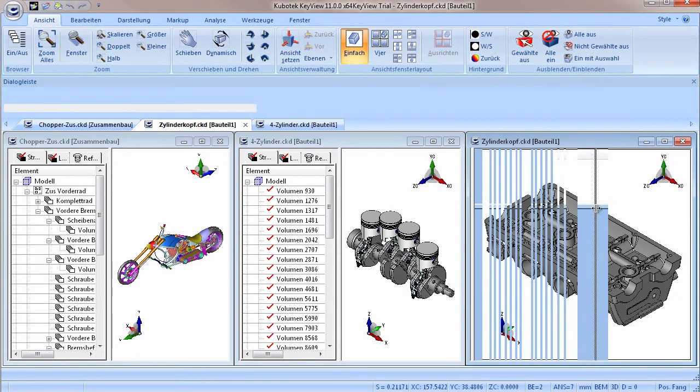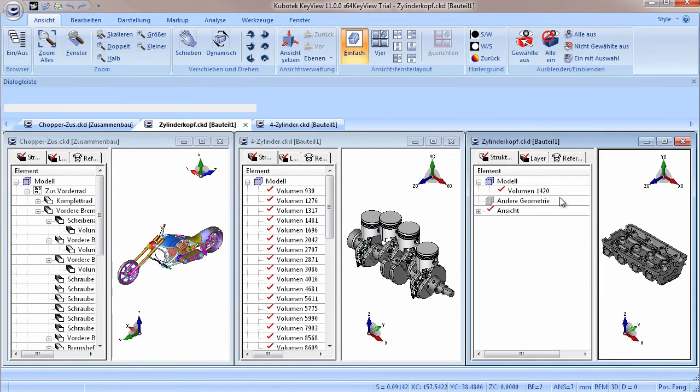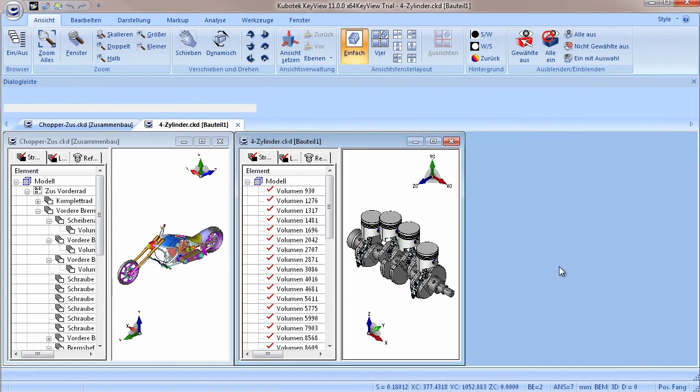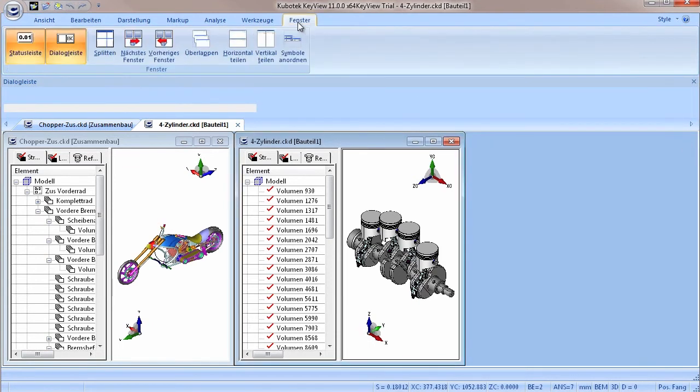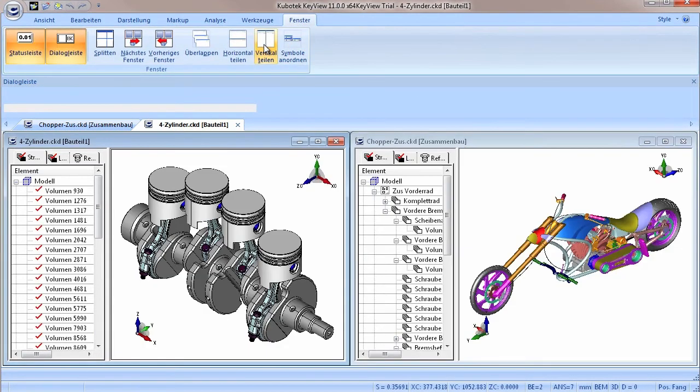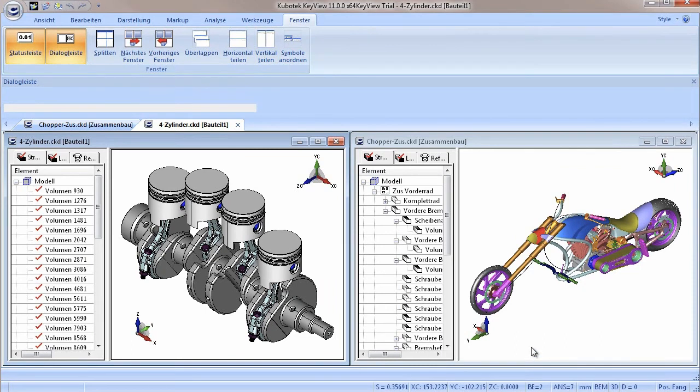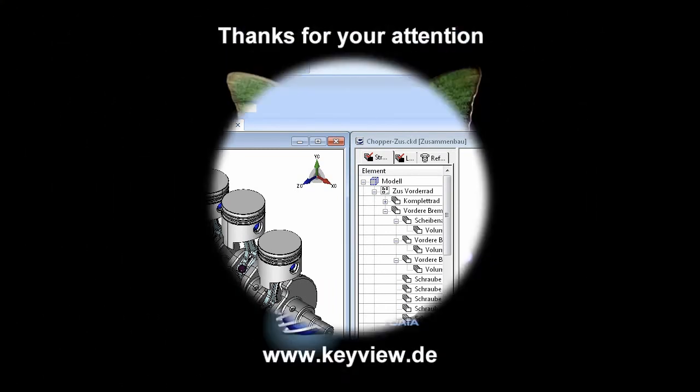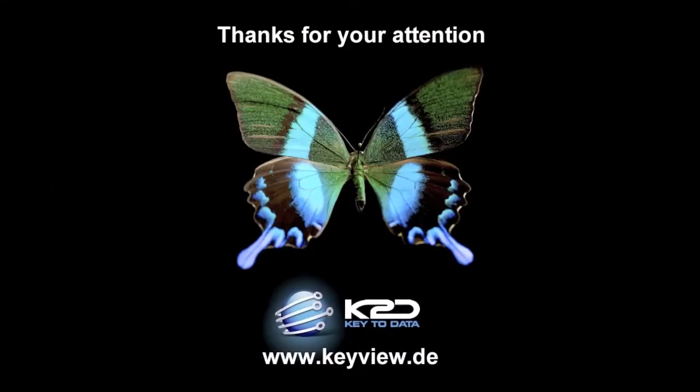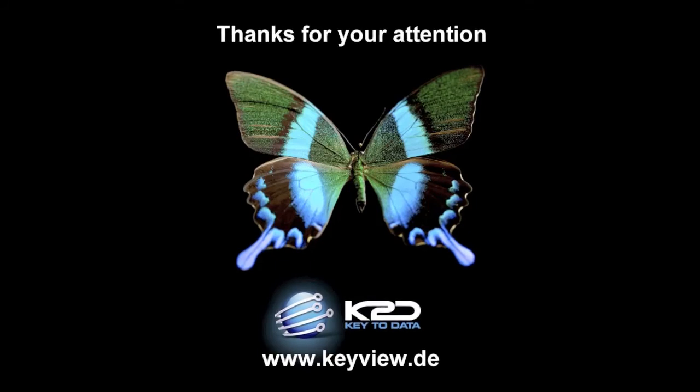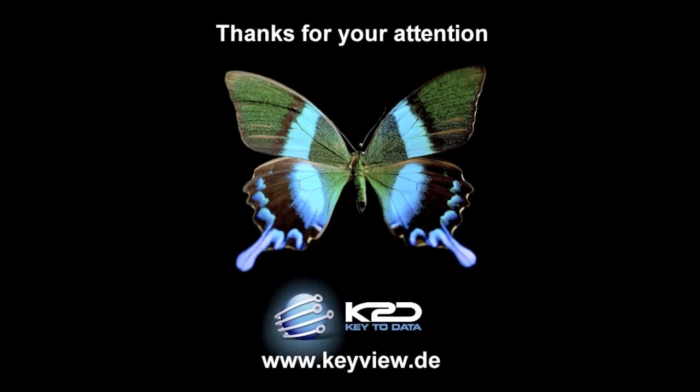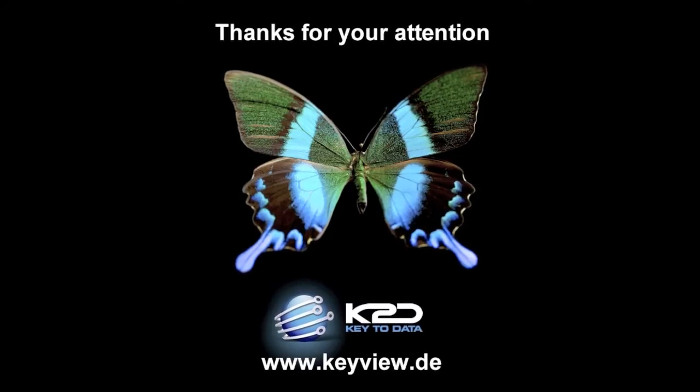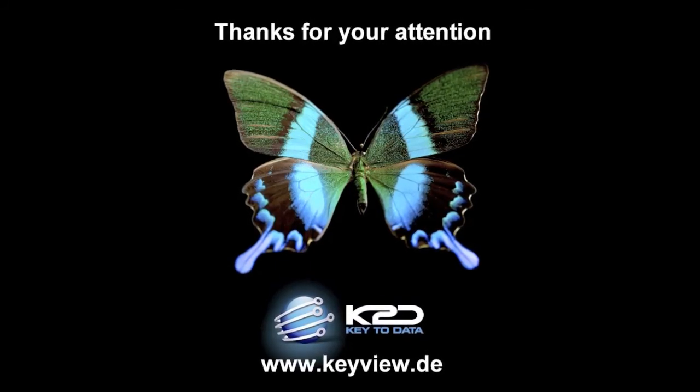That's it for the new structure tree in KeyView 11. More information on this, as well as other improvements like the new user interface, PMI support, new markup symbols and much more can be found on our website at www.keyview.de. Thanks for the attention and hopefully till next time.